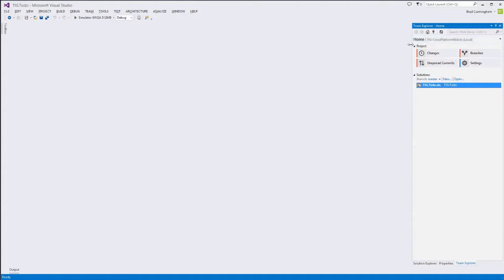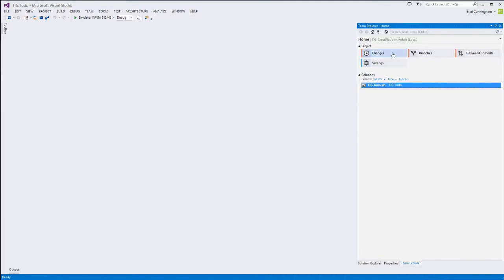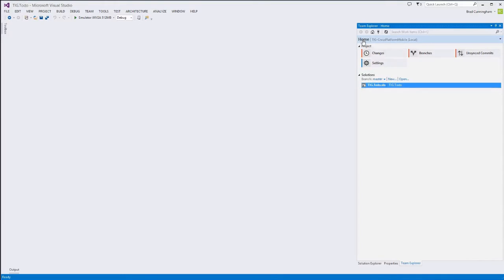If you're in Visual Studio 2013, one nice new feature is the Git tools integrated directly into the Team Explorer window. When you come into Team Explorer from the home screen, you can add a new Git repository, and from there you can clone the TIG repo straight off of GitHub. So you wouldn't even have to navigate to GitHub.com — you could do it all within Visual Studio.